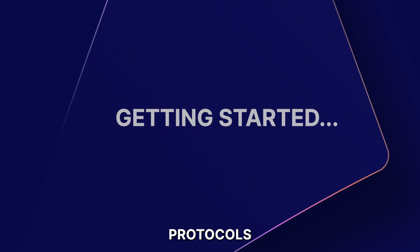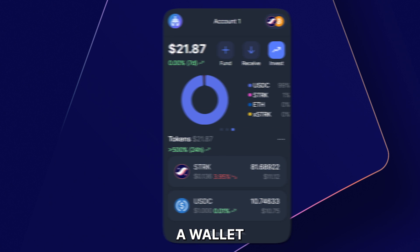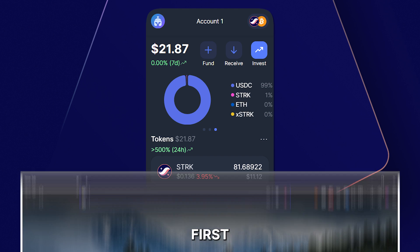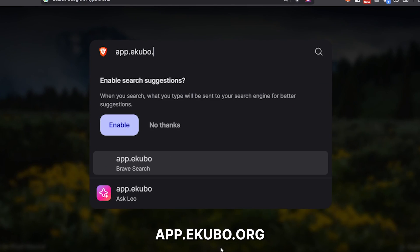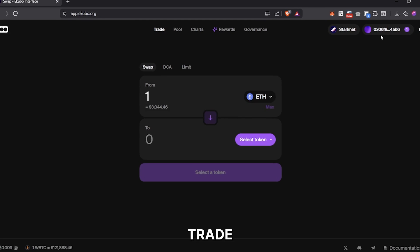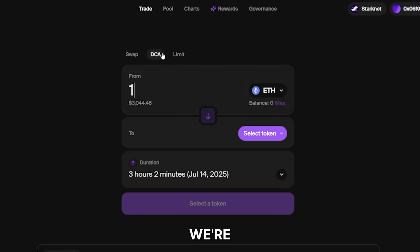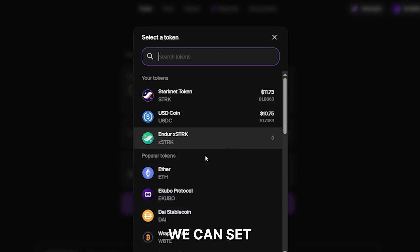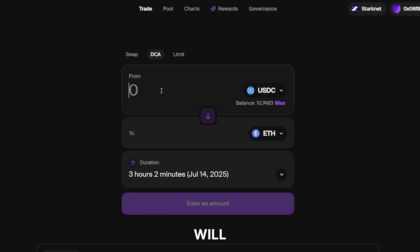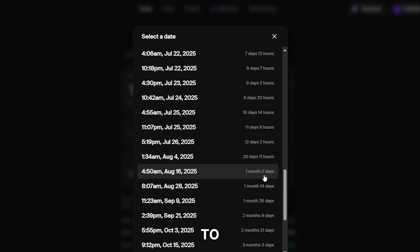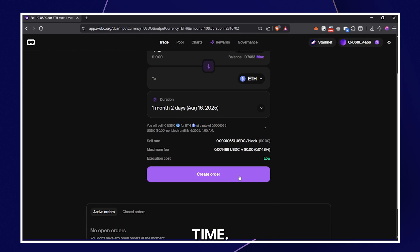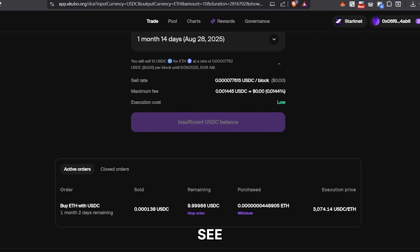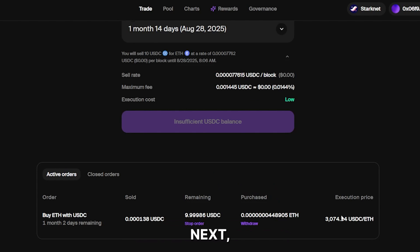Let's see how to use both protocols for DCA. We're going to need a wallet and any token like USDC to create the order. First, let's head to app.ekubo.org and connect our wallet. On the Trade tab, let's click DCA. We're going to use USDC to DCA into Ethereum, and we can set how long we want this to happen — Ekubo will automatically calculate how much USDC to swap to Ethereum each time. Let's click Create Order and confirm the transaction in our wallet. And now we can see our active order right here.